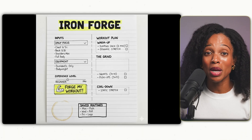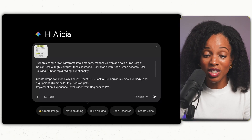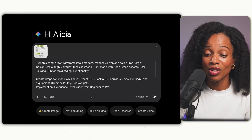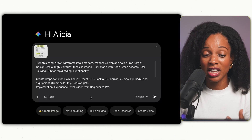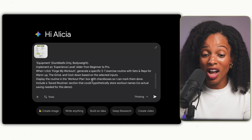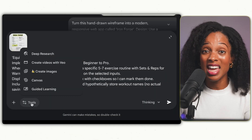For this last example — my favorite as someone who loves fitness — we've all walked into a gym with no idea what to do. I want an app that tells me exactly which exercises to do. I have a rough sketch on paper of the app I want to build. I upload the image and give this prompt: turn this hand-drawn wireframe into a modern responsive web app called Iron Forge. Design should use high-voltage fitness aesthetics, dark mode with neon green accents, and create drop-downs for daily focus — chest and tris, back and bis, shoulders and abs, full body. When I click 'Forge My Workout,' generate a specific five-to-seven exercise routine with sets and reps for warmup and cool down based on selected inputs. Canvas is selected at the bottom.